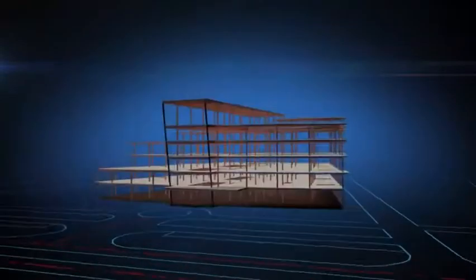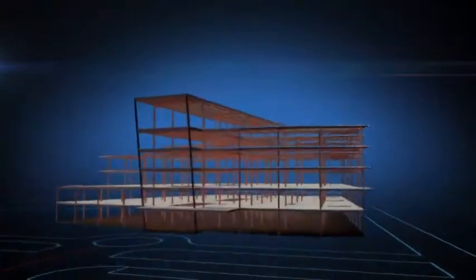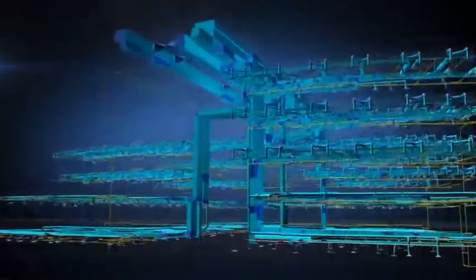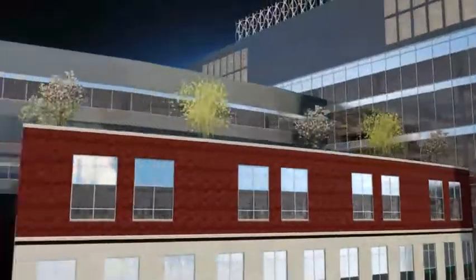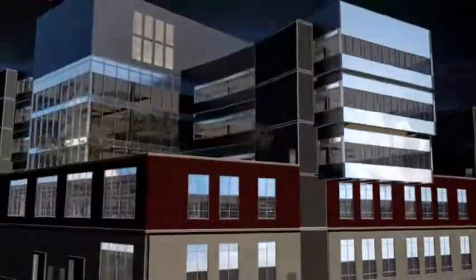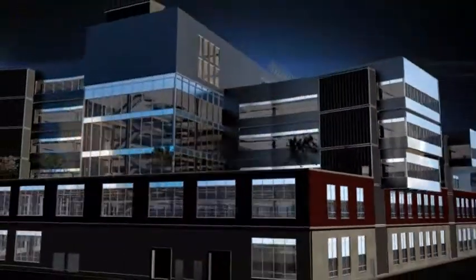Design, visualize, simulate, document, and build better buildings with a set of tools that support structural design and analysis throughout the project lifecycle.